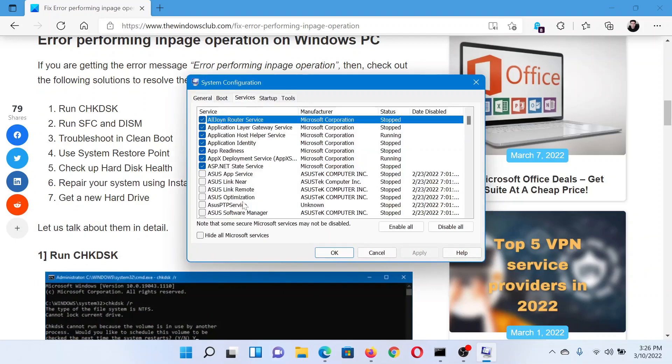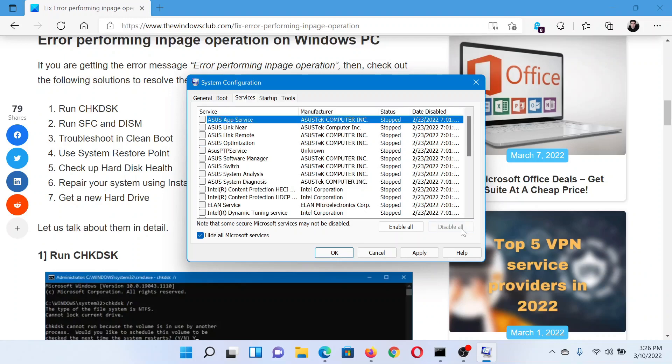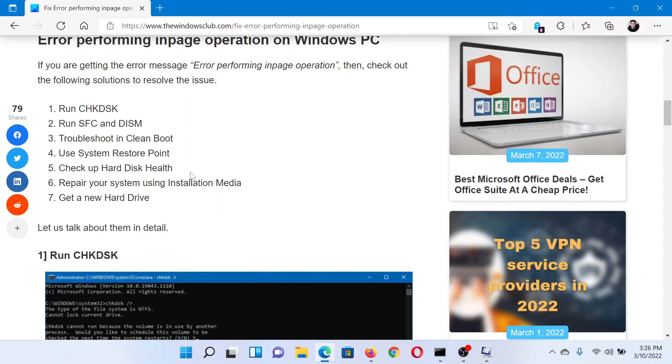Check the box associated with Hide all Microsoft services. If any other box is checked, please click on Disable all. Select Apply and then click on OK. After that, select Restart.